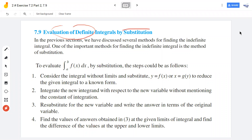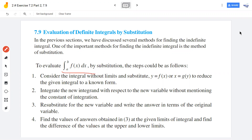Evaluation of Definite Integral by Substitution. The method in which we are going to evaluate the integral from a to b of f(x) by substitution is the type of problem we have. We have limit to the limit, and we are going to simplify using the substitution.